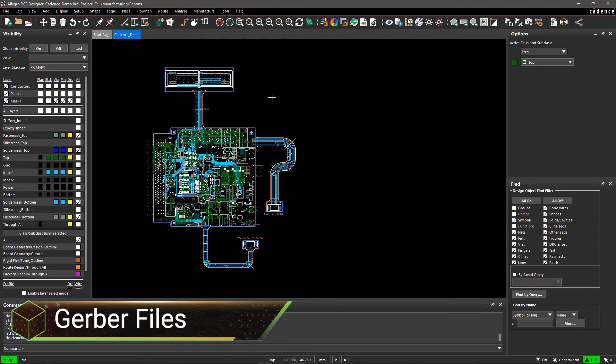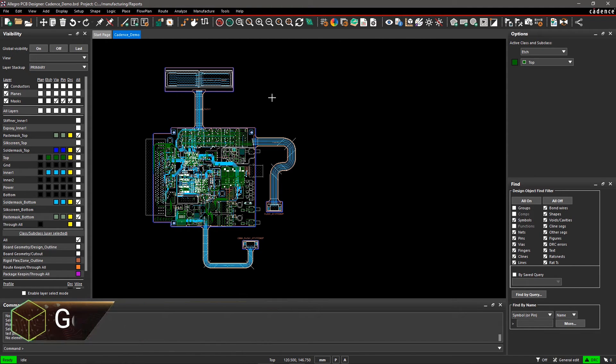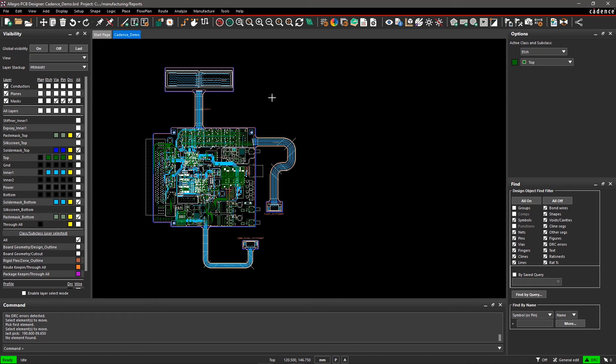After design completion, the next critical step is to transfer it to the manufacturer. Allegro PCB Editor provides an easy process to generate Gerber data for transferring to manufacturing.